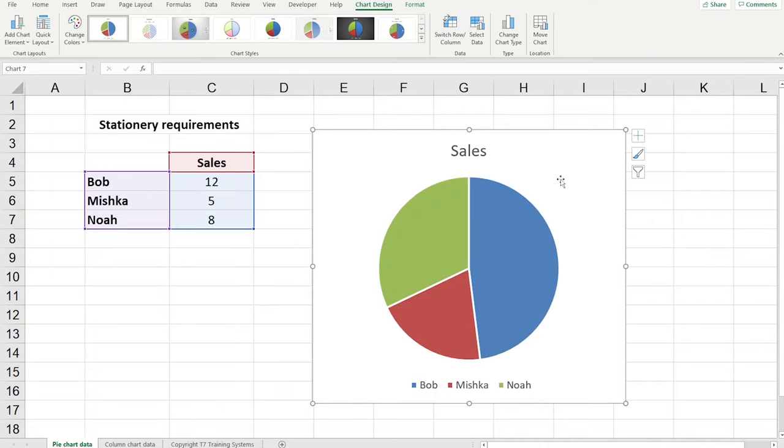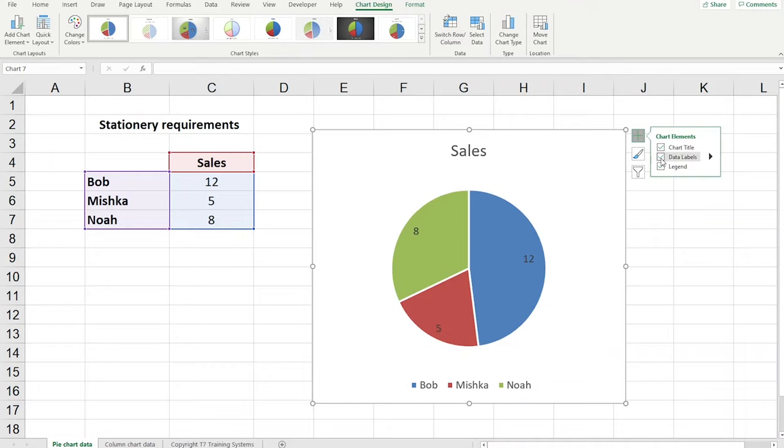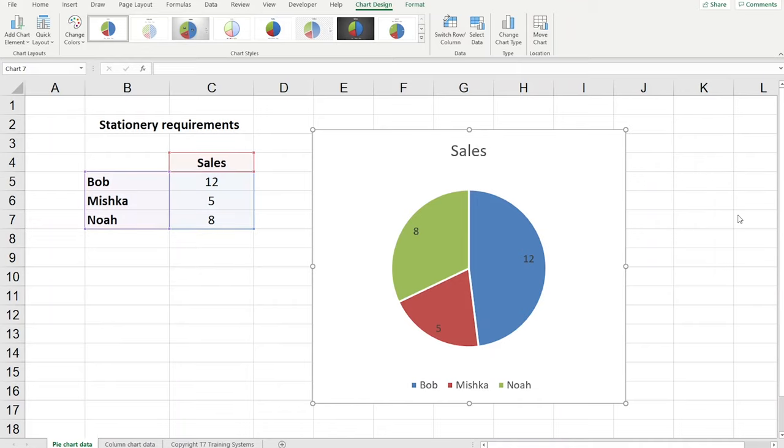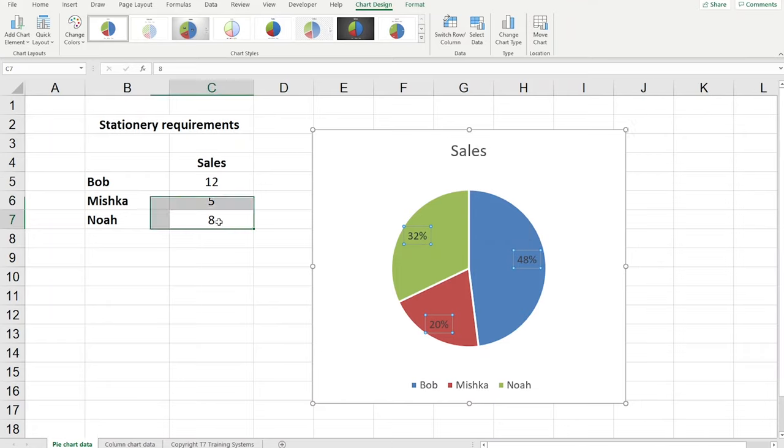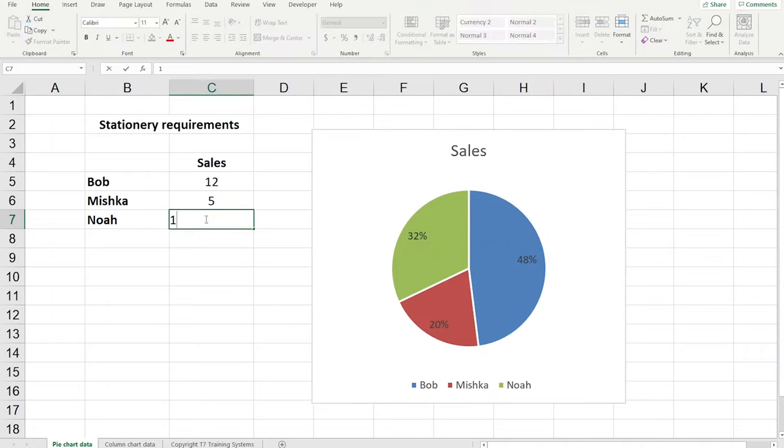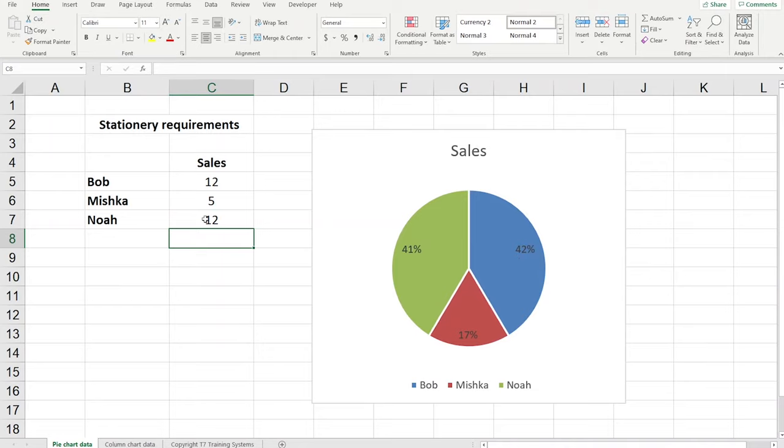Now I'm going to press the little plus here and tick data labels and then I'm going to the arrow on the side. I'm going to choose more options and say instead of using values I'd like you to show percentages. I'll untick values there and now we've got our percentages. Quite straightforward and of course that's dynamic so when the situation changes the chart changes and the percentages change as well.